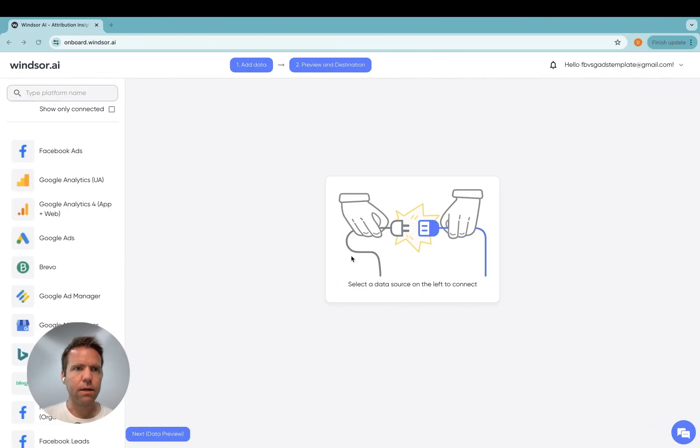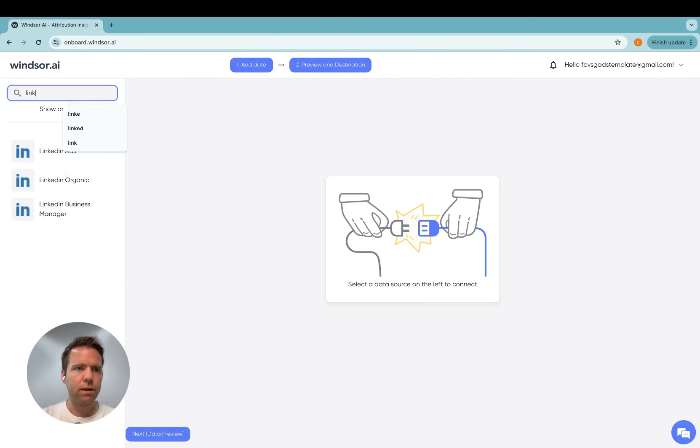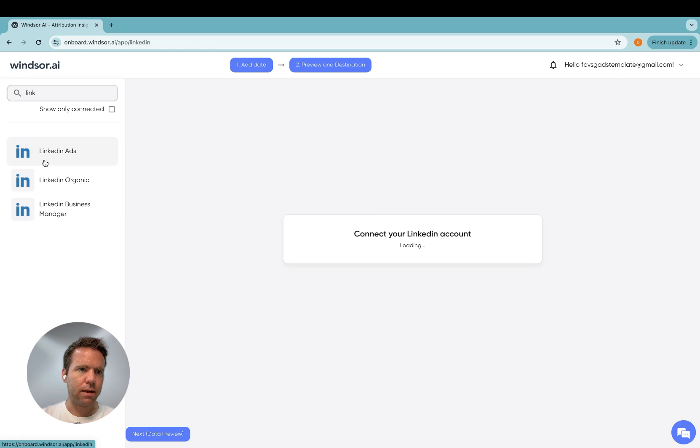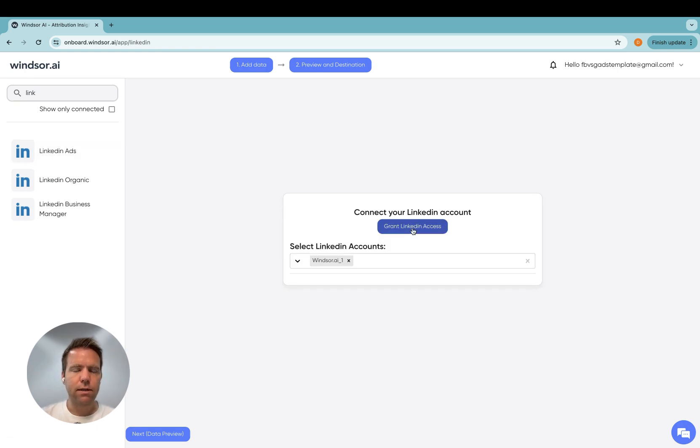As a first step, you go to onboard.windsor.ai and then type LinkedIn and select LinkedIn ads, and then you click on grant LinkedIn access.